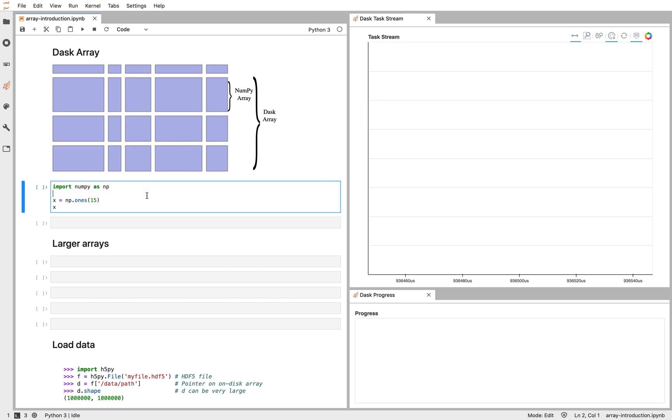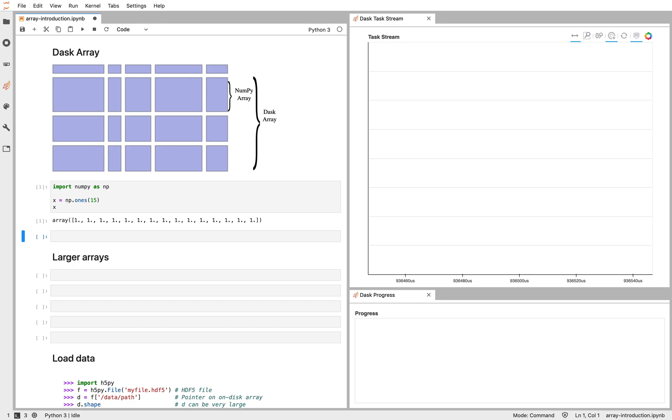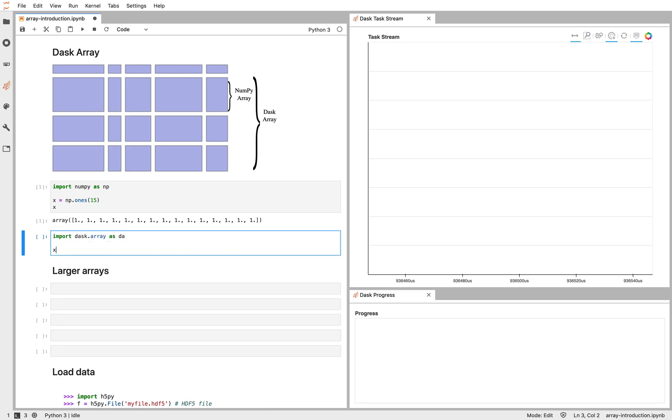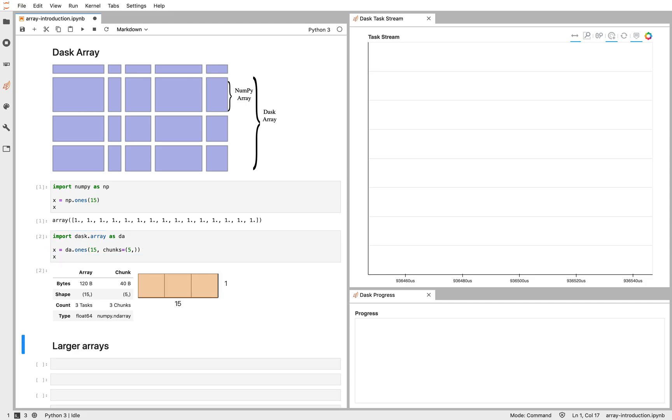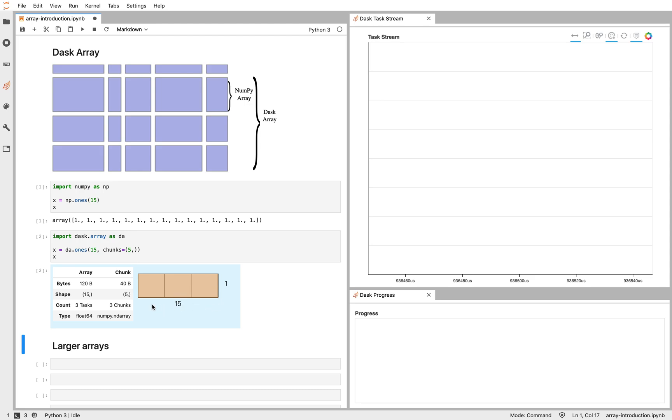So briefly, if I have a NumPy array like this, 15 ones, I can make a similar Dask array with similar code. I'm going to specify also a chunk size. Here I'm going to specify that I want chunks of size 5. So we can see that represented here. We have our Dask array. It's composed of three length 5 NumPy arrays that add up to be one length 15 array.